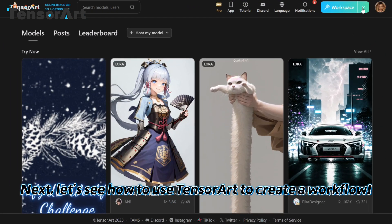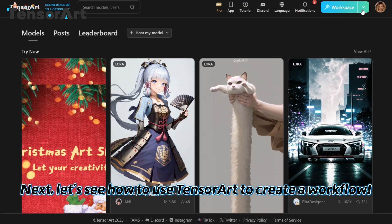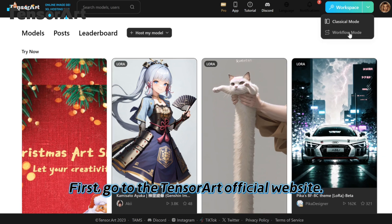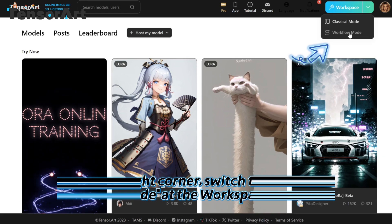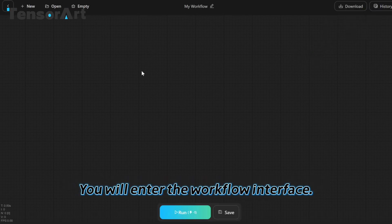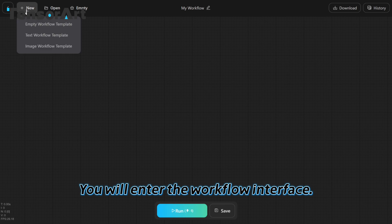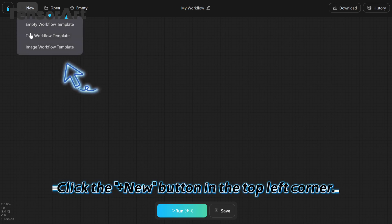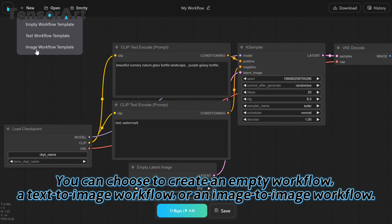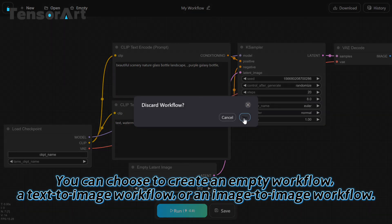Next, let's see how to use TensorArt to create a workflow. First, go to the TensorArt official website. In the top right corner, switch to workflow mode at the workspace. You will enter the workflow interface. Click the plus new button in the top left corner. You can choose to create an empty workflow, a text-to-image workflow, or an image-to-image workflow.